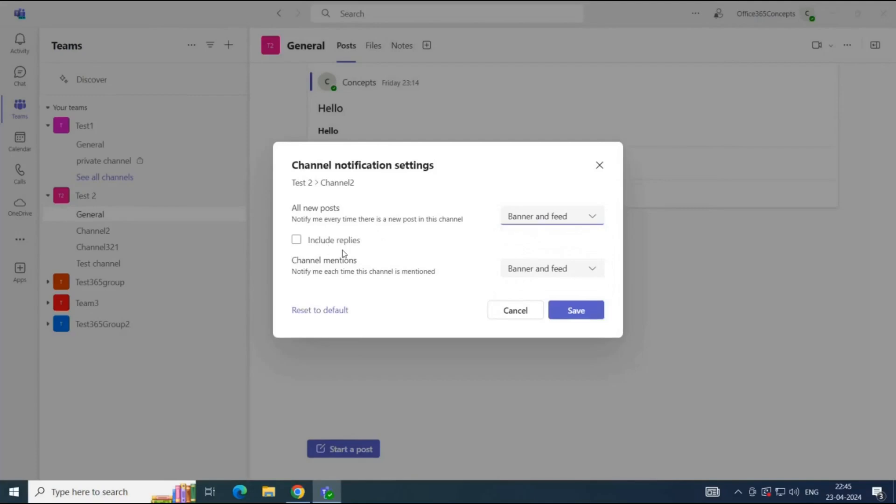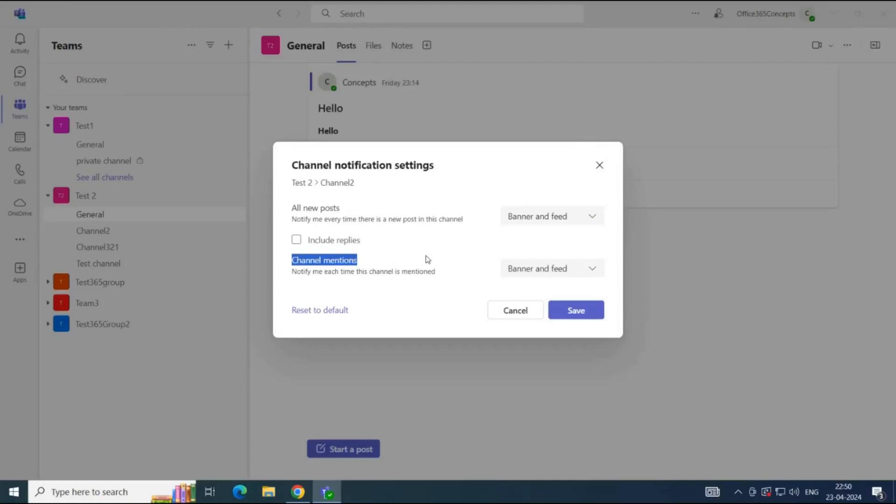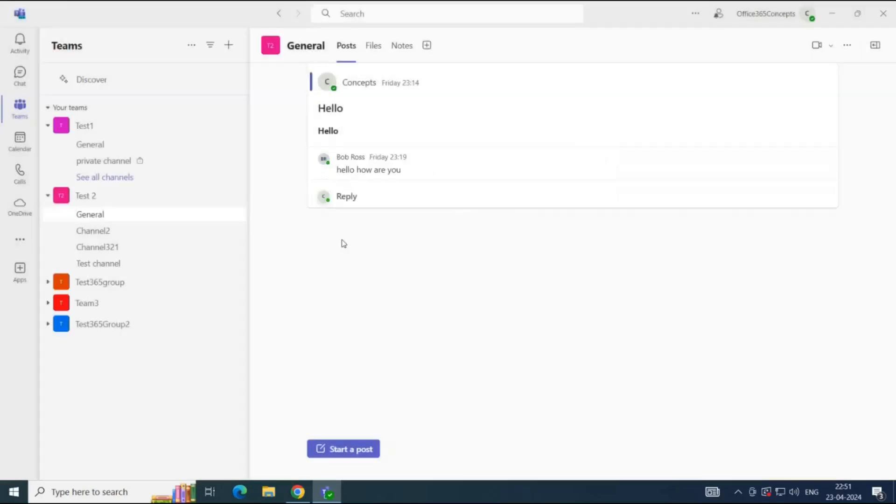Here we have an option to include replies. If you turn this option to on, then anyone that replies to a conversation in a channel, you will get a notification. Next is channel mentions. If someone tags this channel in a conversation, you will receive a notification for that activity. So all these settings can be managed from here.